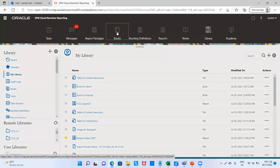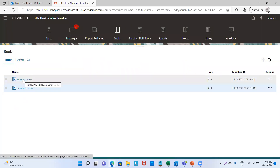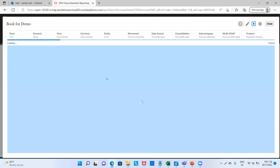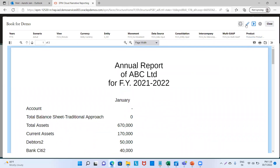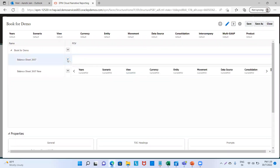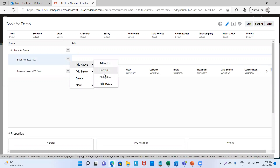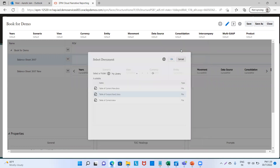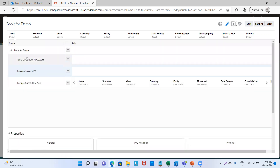Our book was named Book for Demo. We will open it and go to Edit. We want to add the table of content which we just saved to the library. We will click on the drill-down button, click Add Above, and click on Add TOC. We will select our file — from Library, we have Table of Content New 2. We will click OK. You can see that Table of Content New has been added.